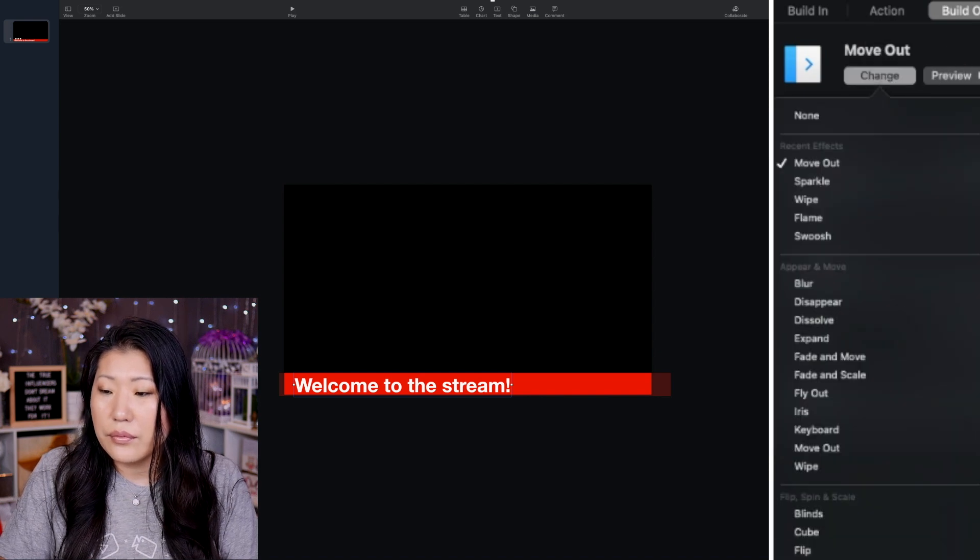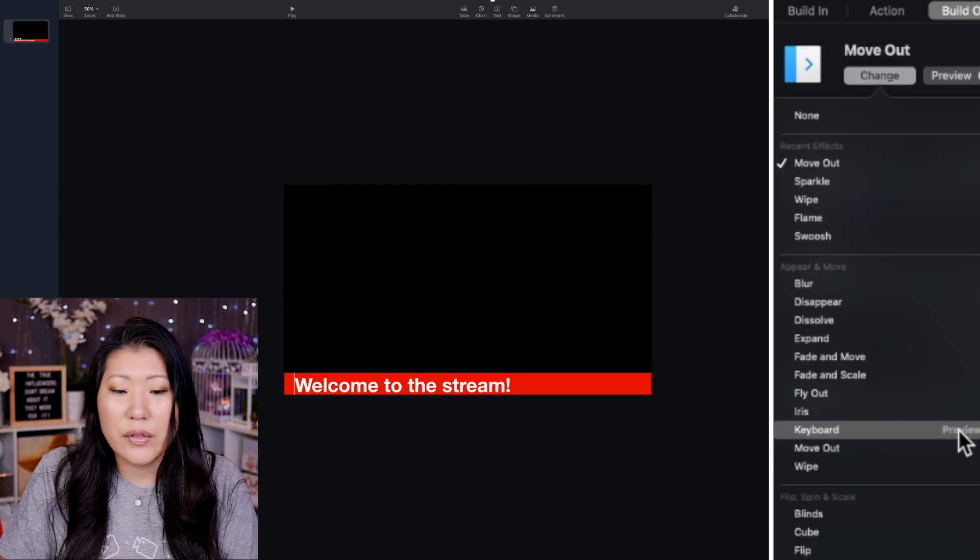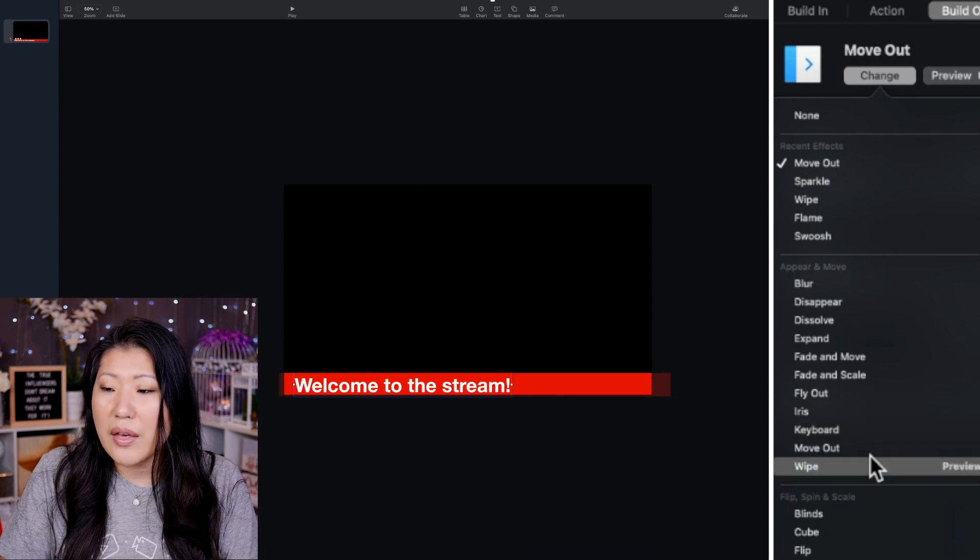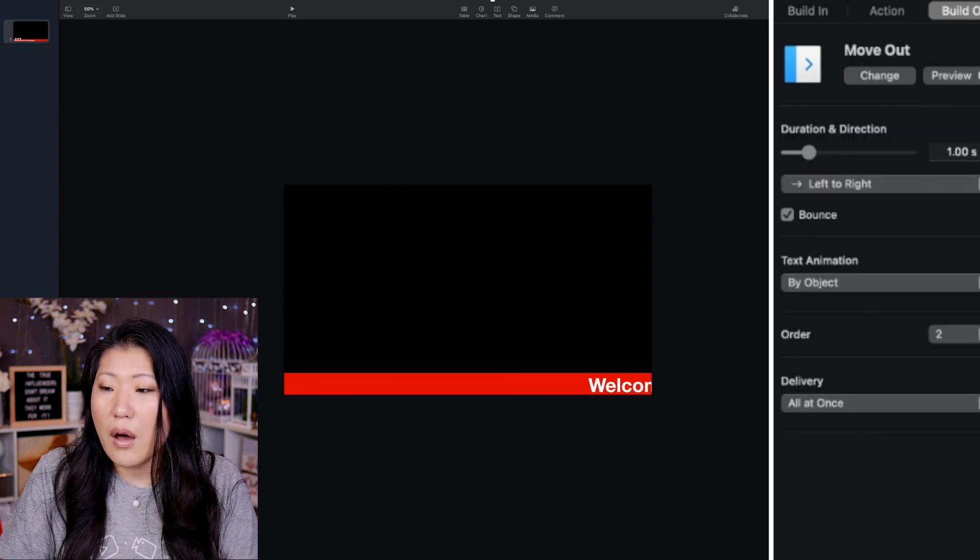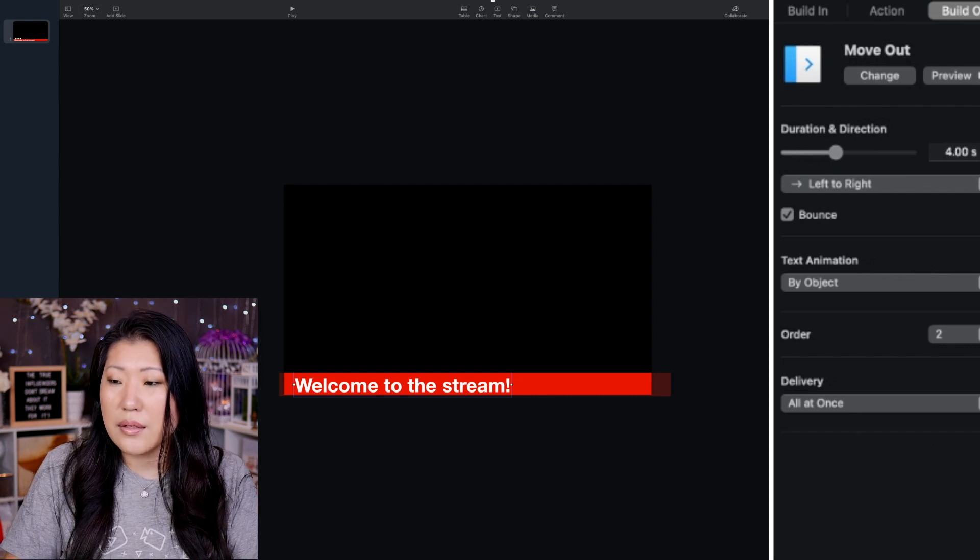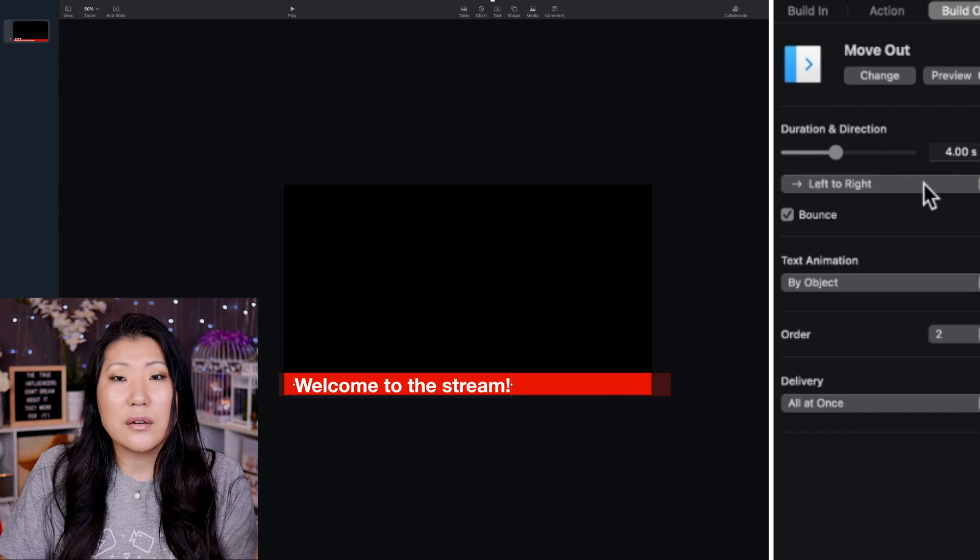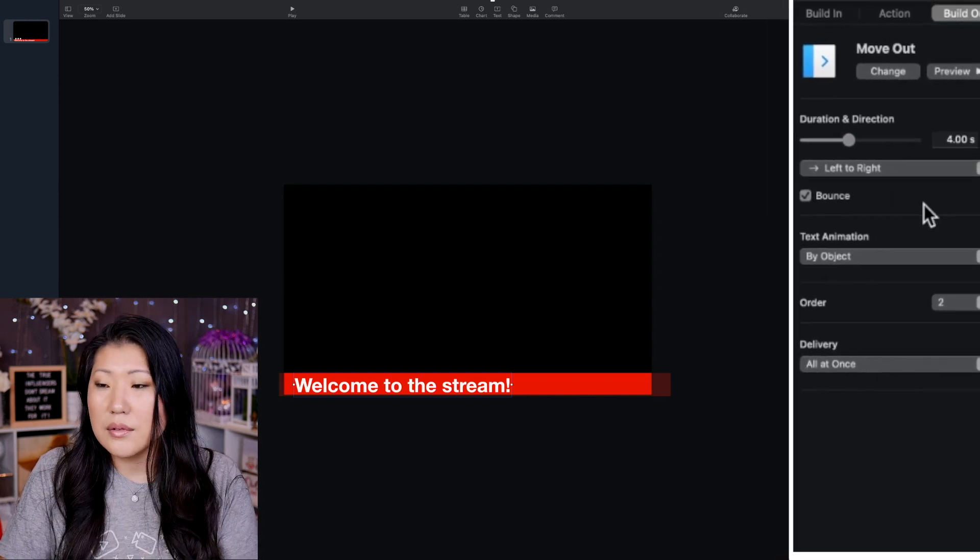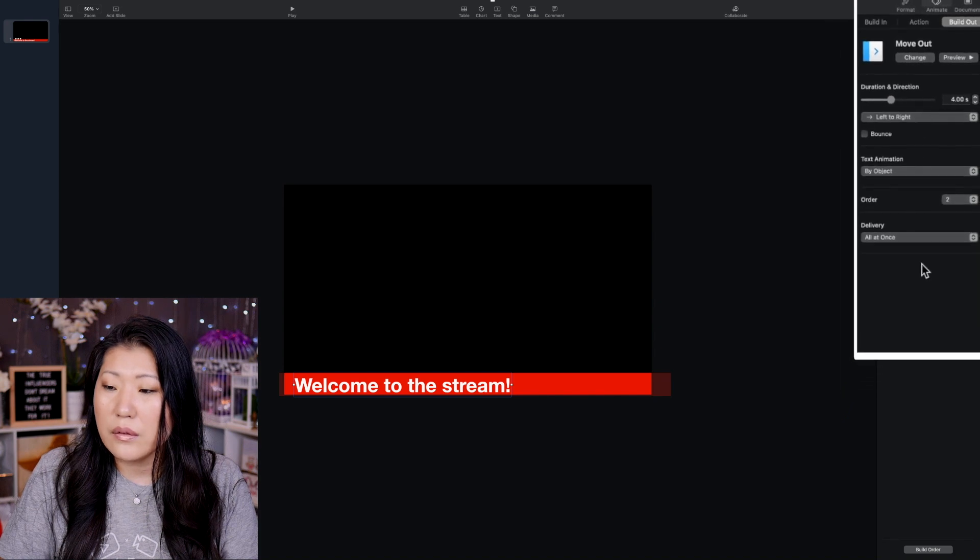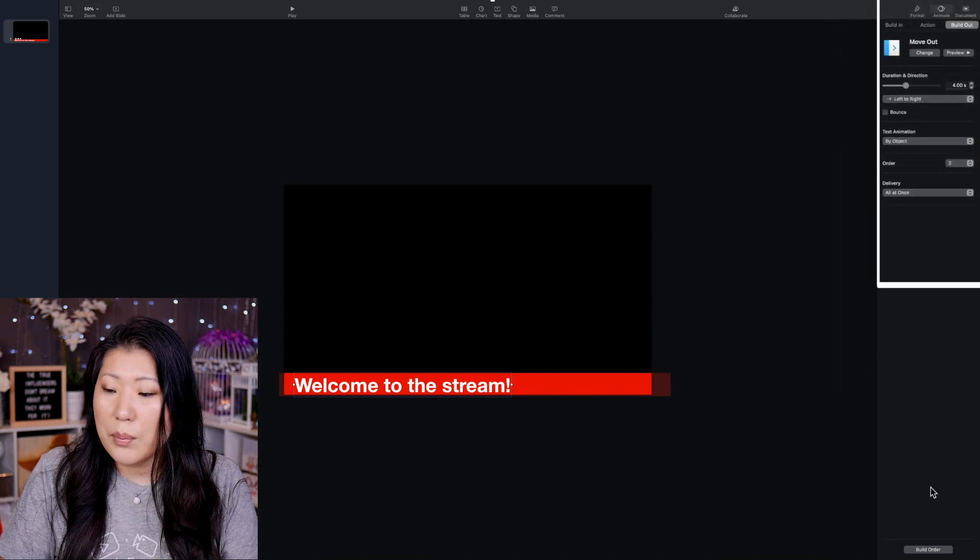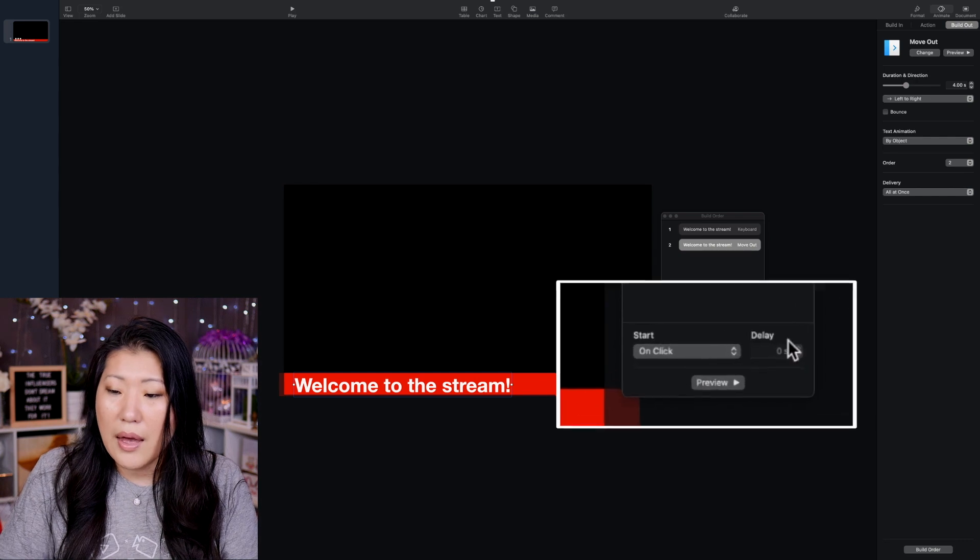And then, of course, there is the keyboard out. But I think I'm going to go with a move out. Now, that was awfully fast. And I want it to take a little while. So let's go ahead and increase the length of time that this is happening. We do want it to go left to right because that's the way that the text was being typed out. And I don't think we want to bounce on this one.